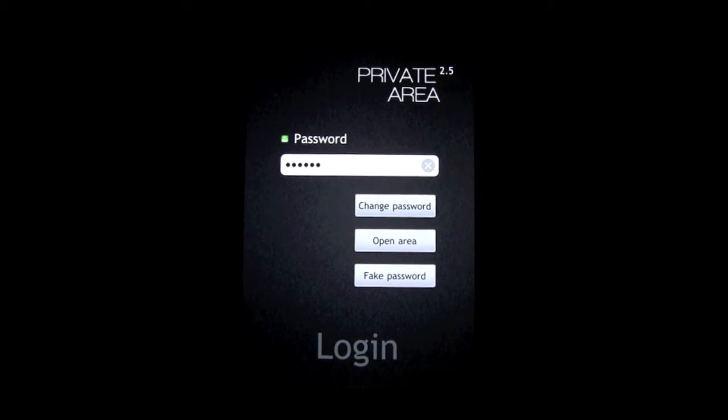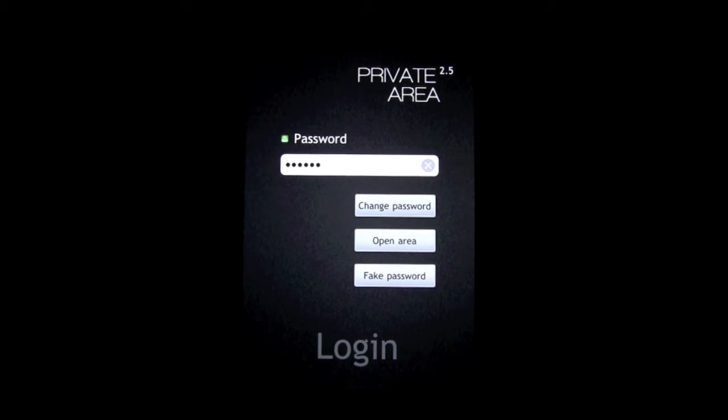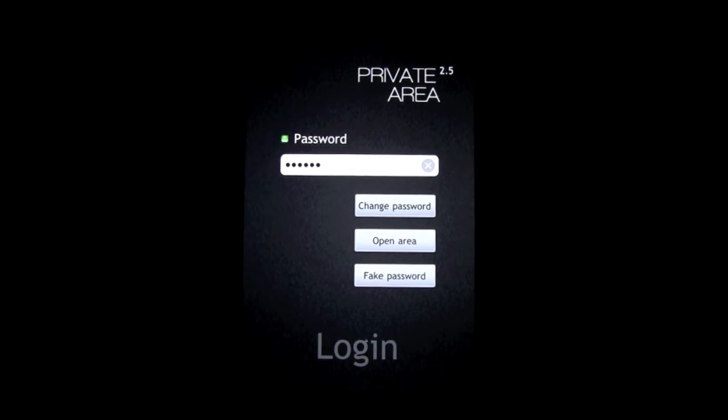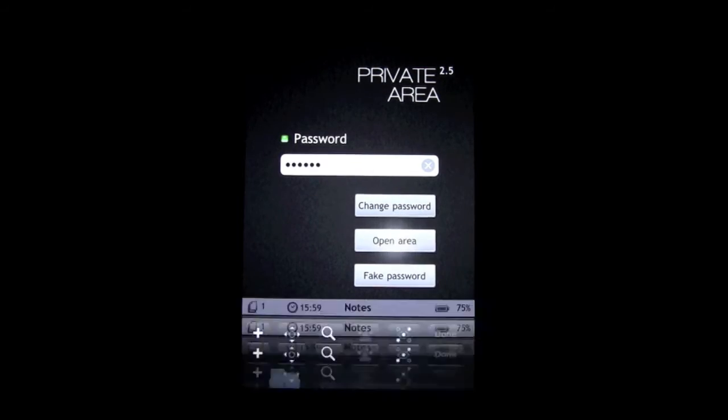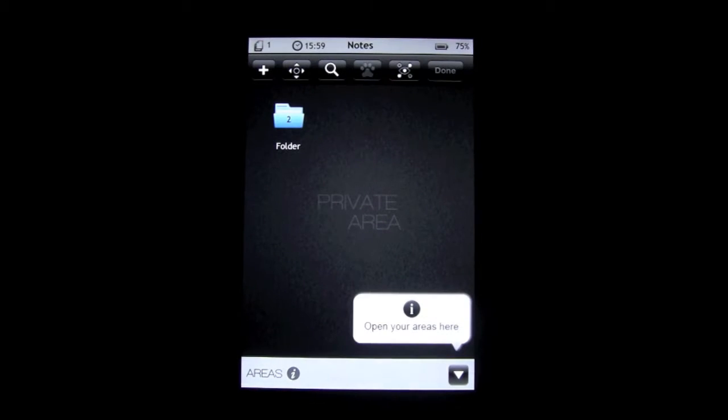Once you've typed your password correctly, you'll have a little green light by the password, and then you'll have these three options: you can either change your password, open the vault area (the private area), or you can make a fake password. We're going to open the area.